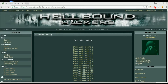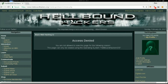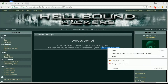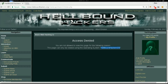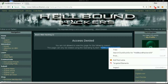Hello guys, welcome back to Hellbound Hackers basic web hacking number 11. In this case, we don't have access to this page because the system detects that our operating system is not Hellbound Hackers OS. This is quite similar to web basic number 3 — we need to fool the system and let it think we are coming from this specific operating system.